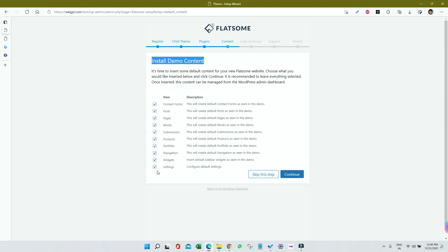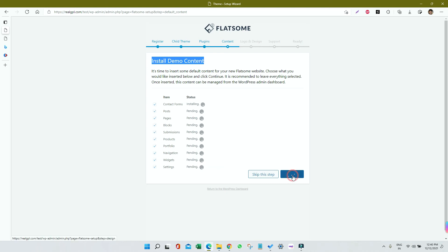Make sure each and everything is selected, and then click on Continue. So contact form, posts, pages, blocks, submissions, products, portfolios, navigations, widgets, settings, all will be imported one by one. You need to wait till the time it happens.